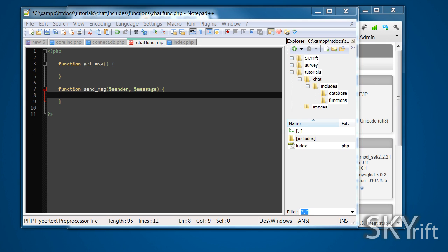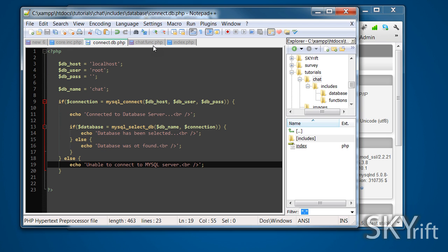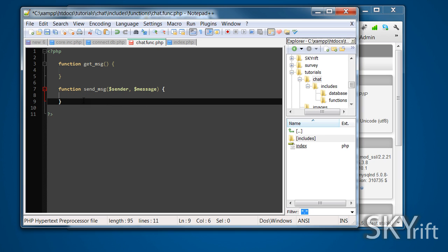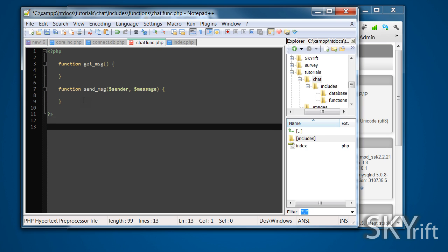Okay, where we left off last time was making it all set up, the directory structure, all the files and basically including everything. What we'll start off now is the chat functions, so we've got getMessage and sendMessage. Basically we need to set a database up first so we know what we're interacting with.